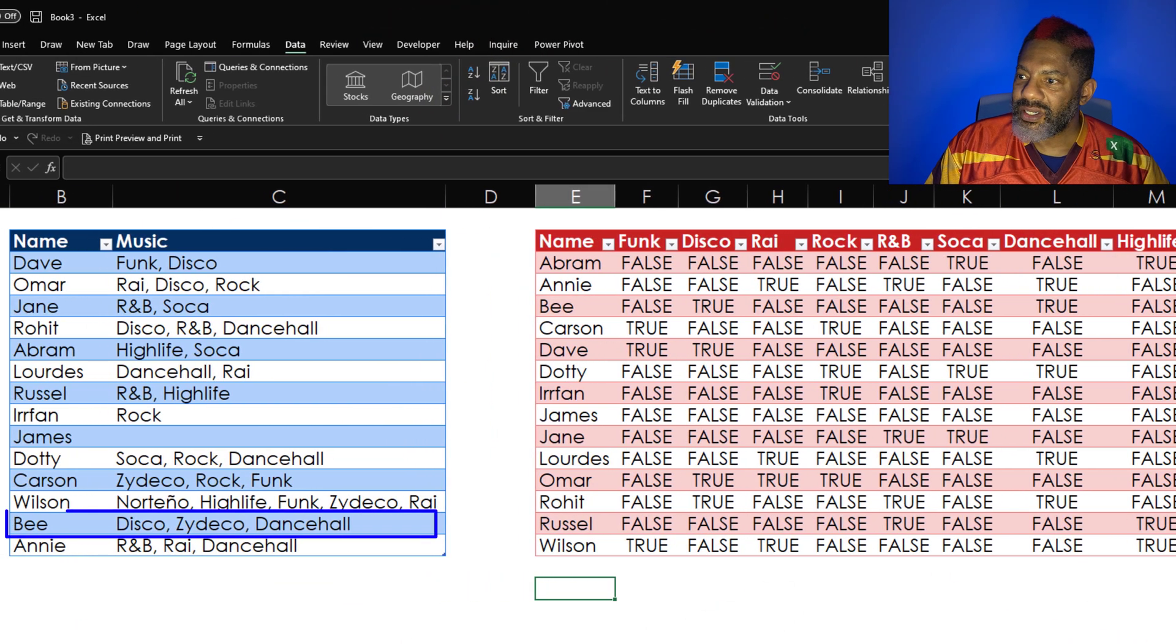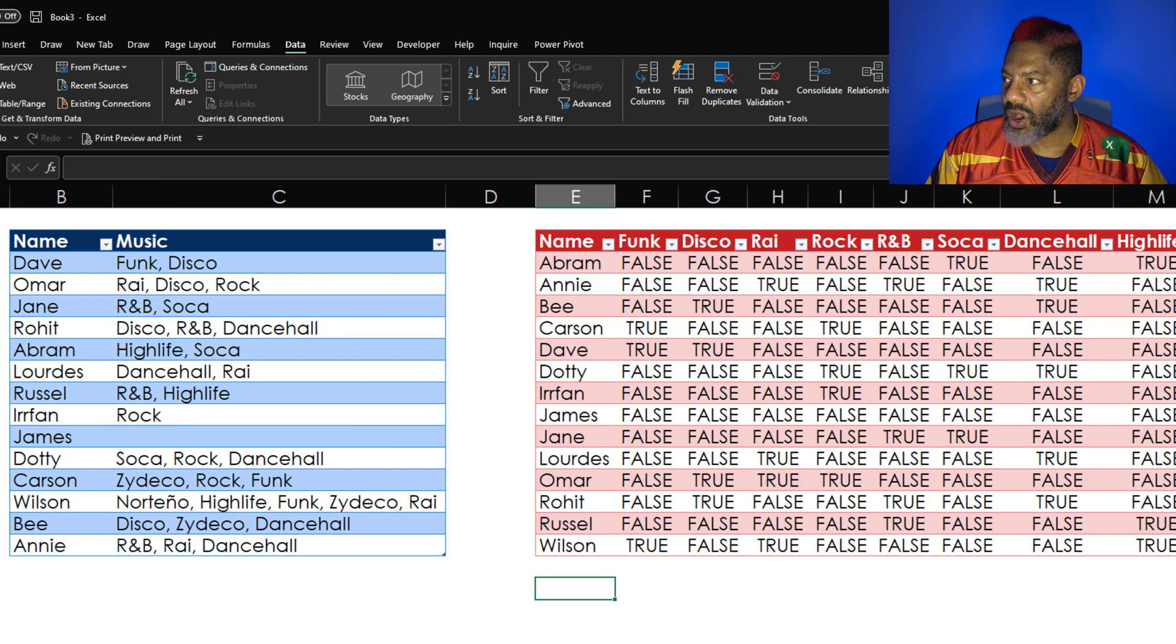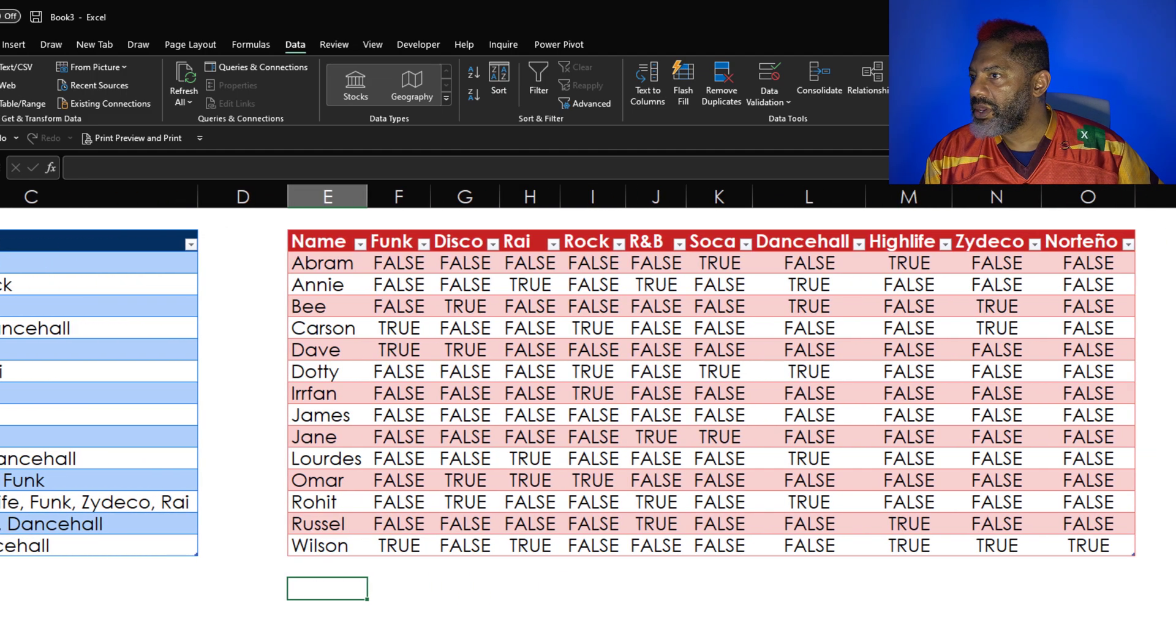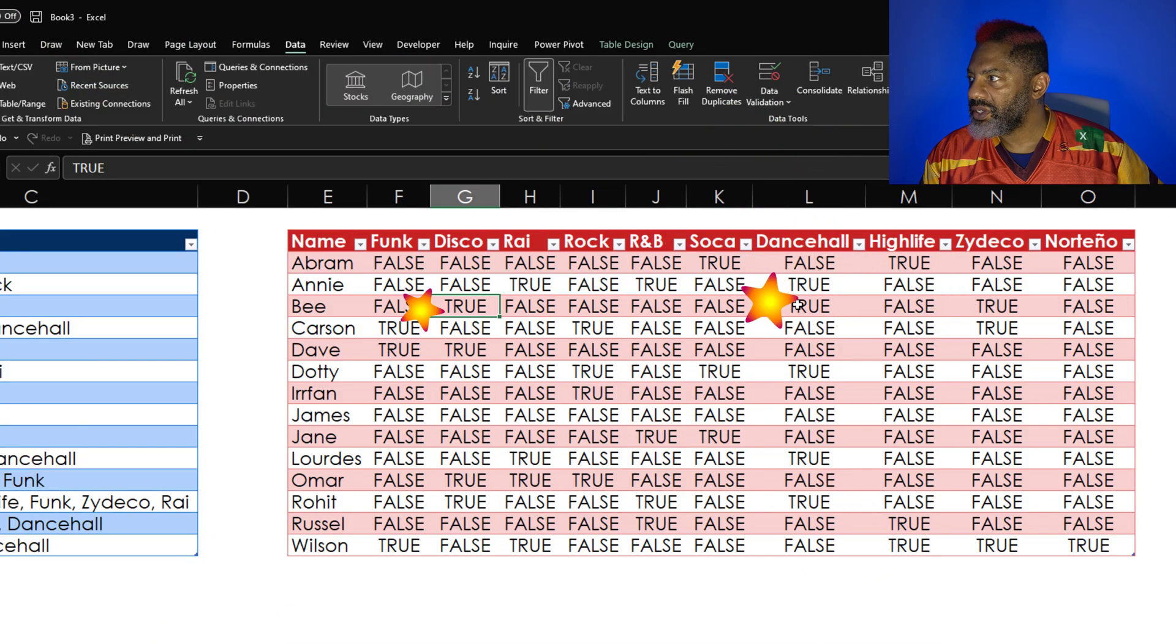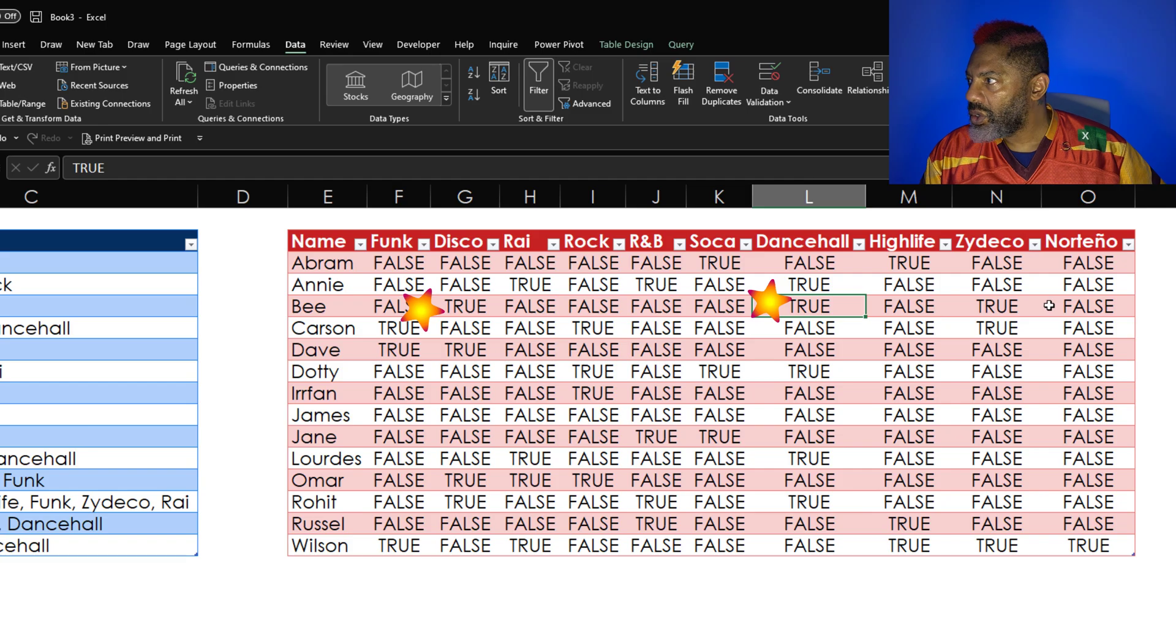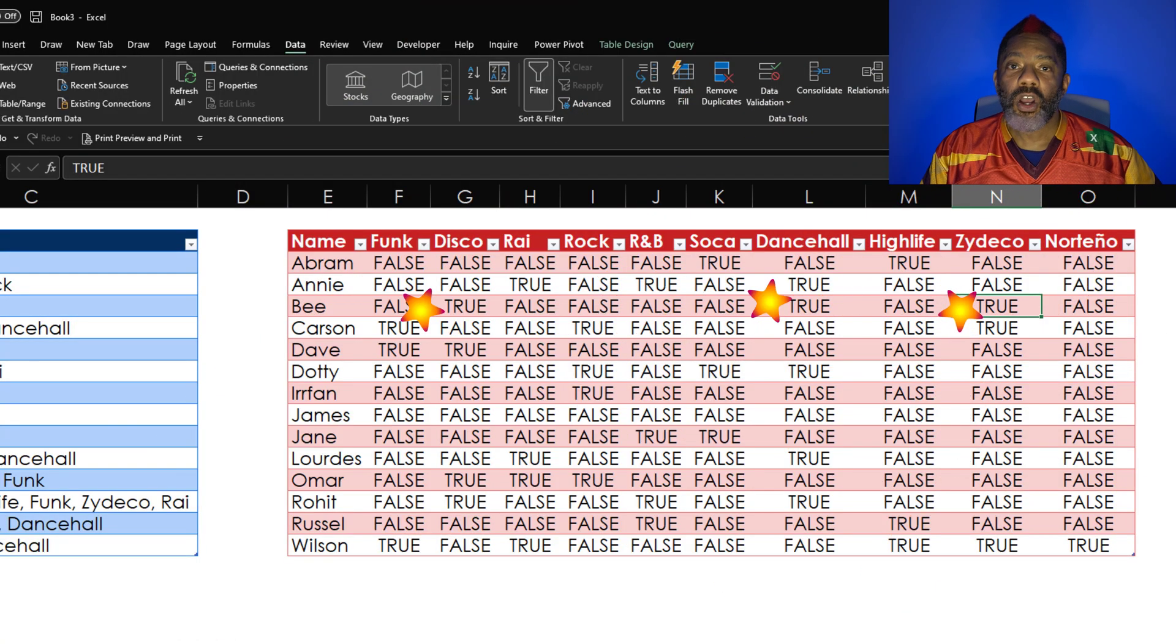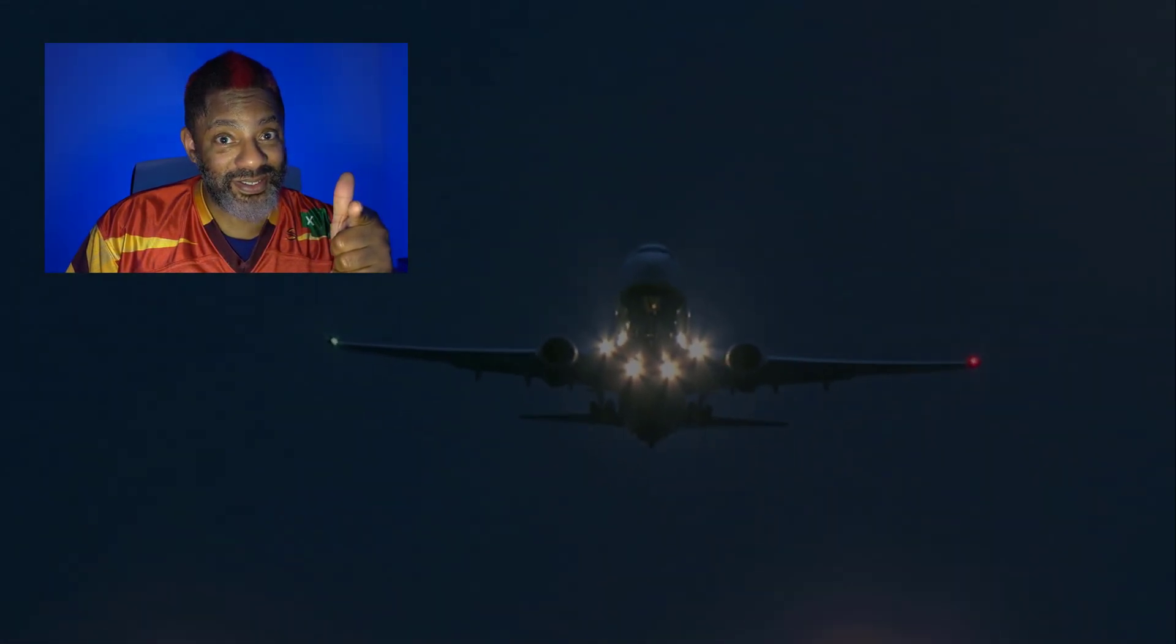Let's check it out before we get out of here. BB has Disco, Zydeco, and Dancehall. What's happening? BB Disco, true. Dancehall, true. And Zydeco, true. I've got you in first class. Don't it feel good? It does. I'll see you guys.